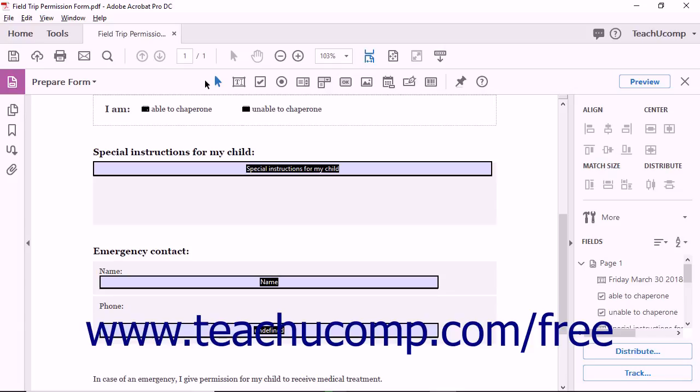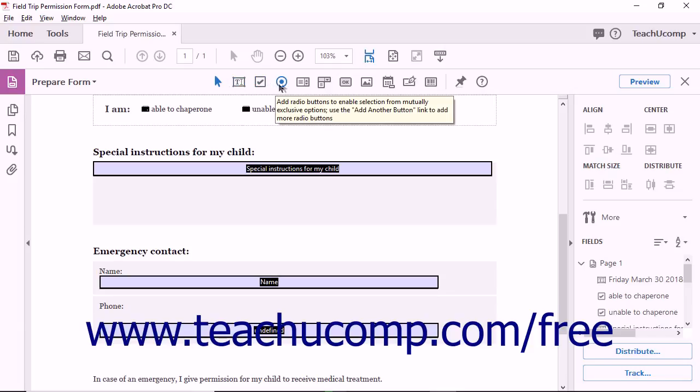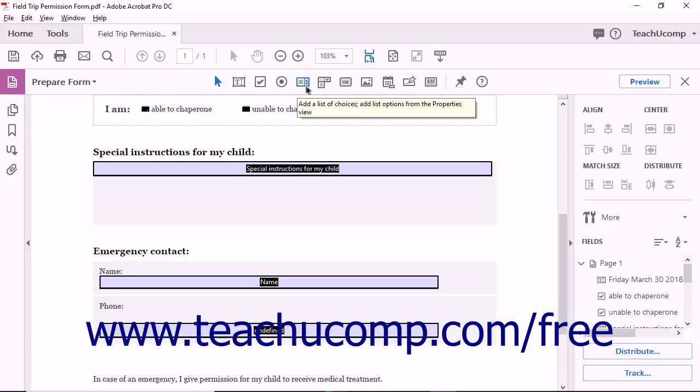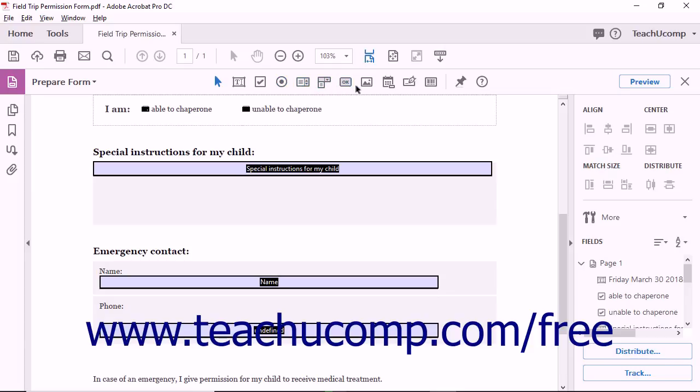A selection tool, tools for adding text fields, checkboxes, and radio buttons to forms, tools for adding drop-down lists and signature blocks, and tools for creating a variety of other types of form fields.